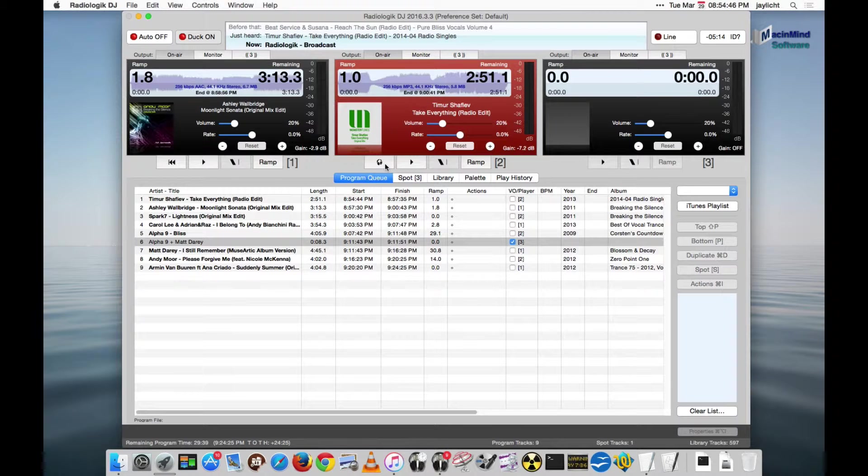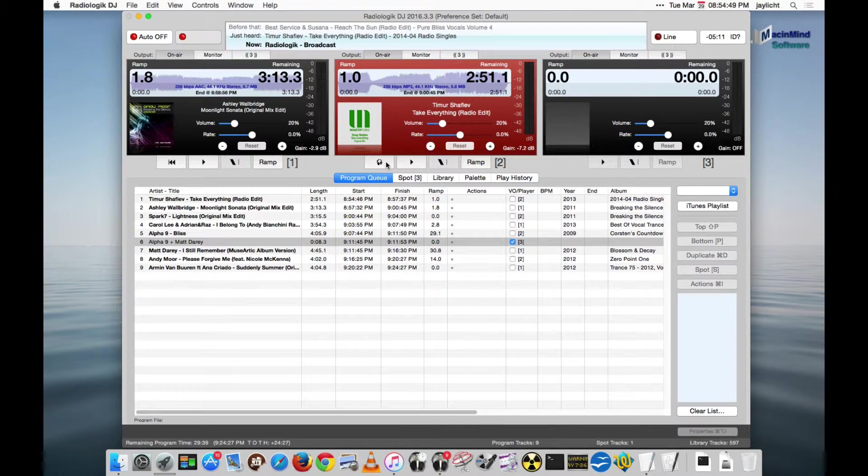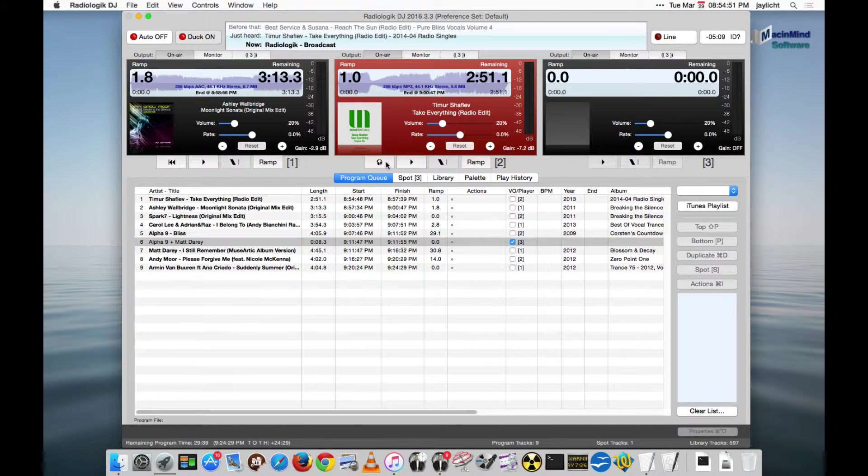And you can hear what some of the off-air stuff sounds like. So for example, this track is ready to play, I can actually play it off-air before it actually plays.